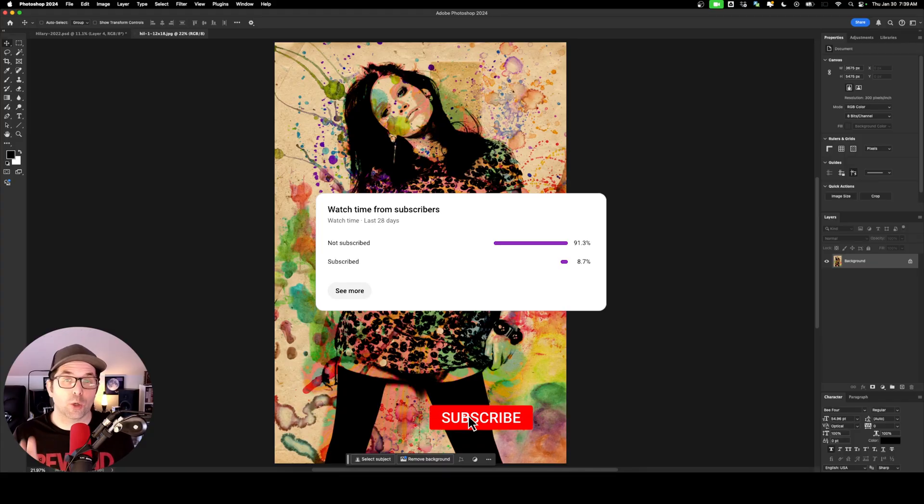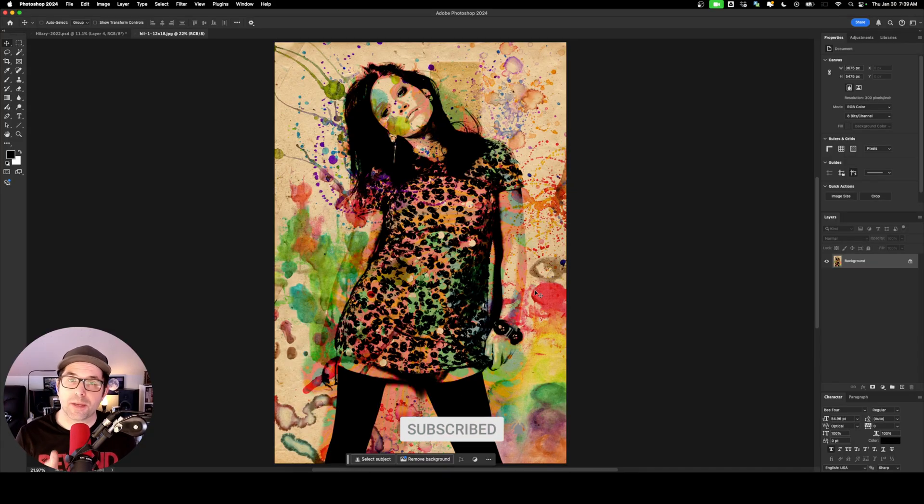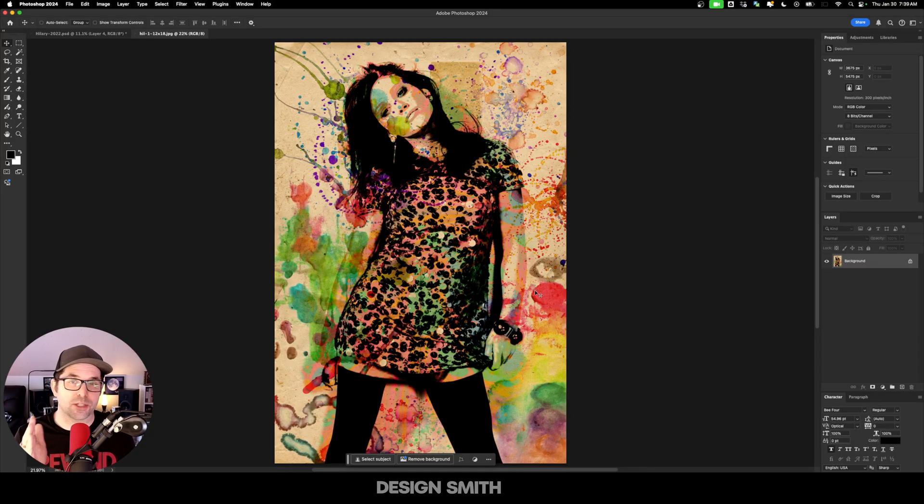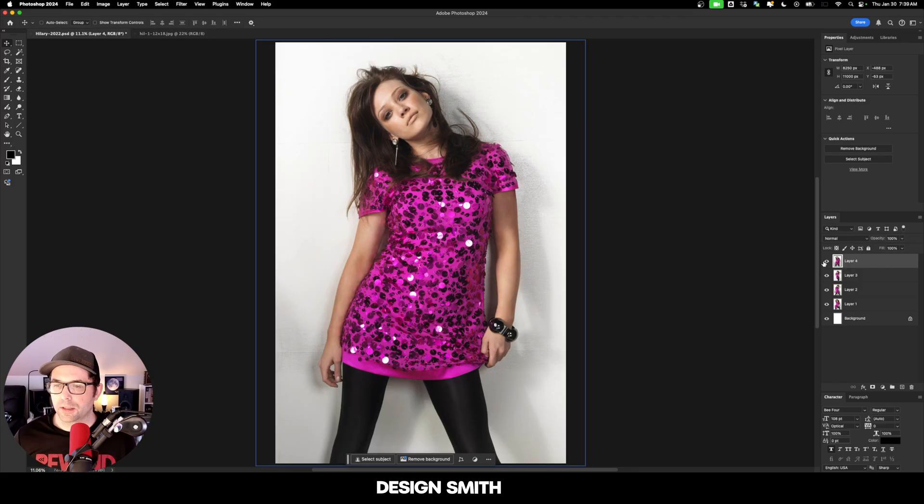Before we get started, only 8.7% of you are actually subscribed to the channel, so please make sure you subscribe to support the channel. It really helps me out and I really appreciate it.